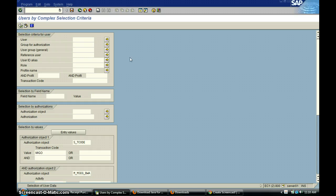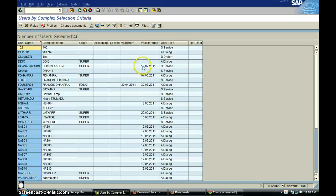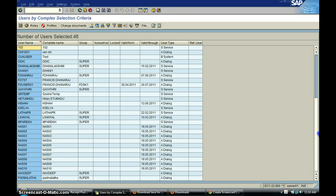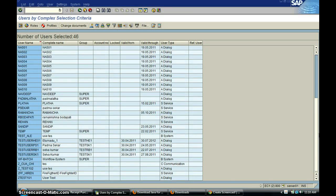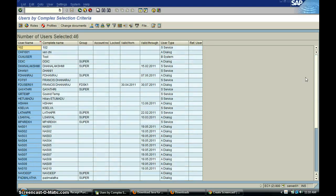We execute the report and we get a result of 46. So these 46 people have access to execute MIGO in the system.